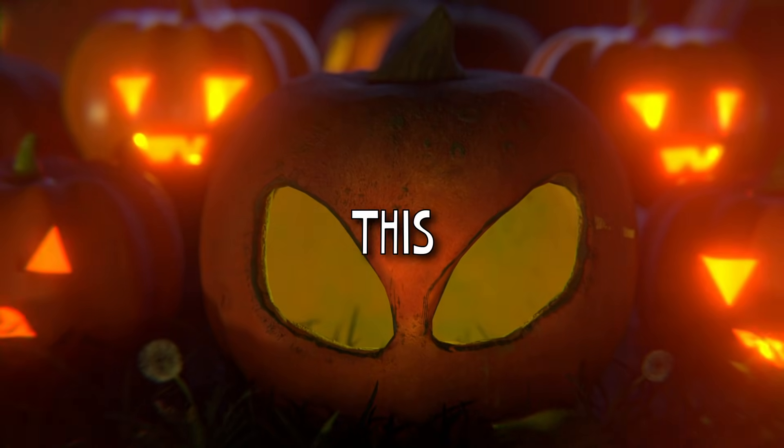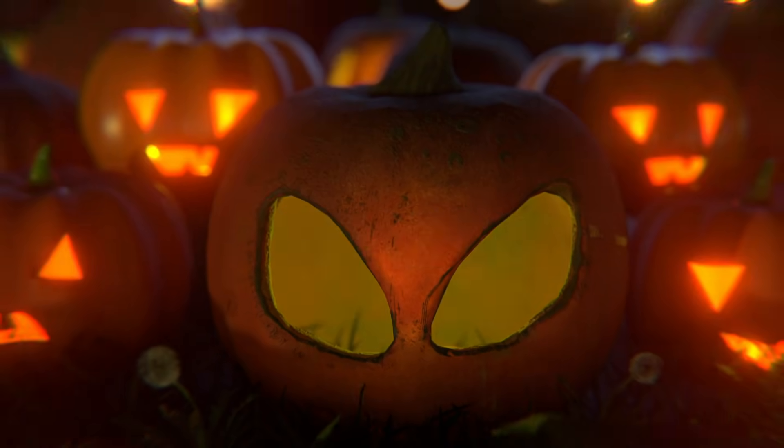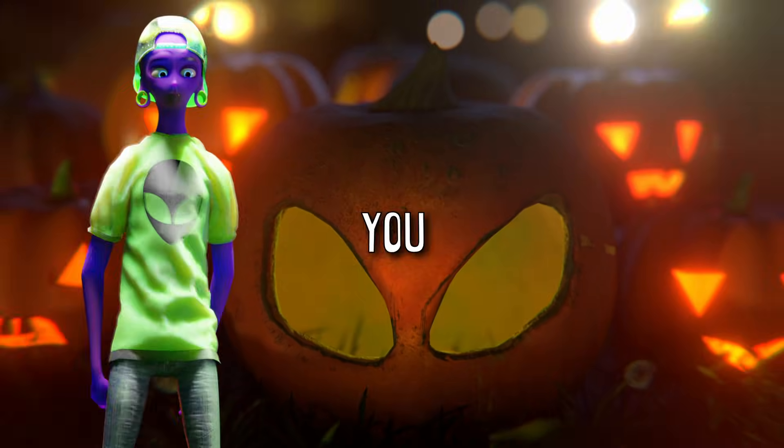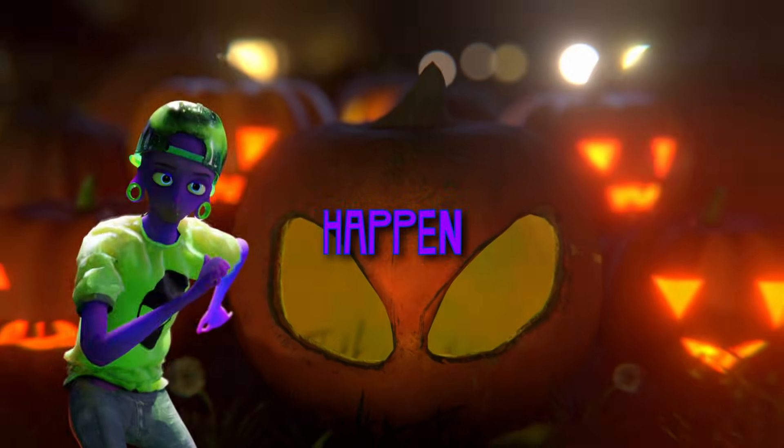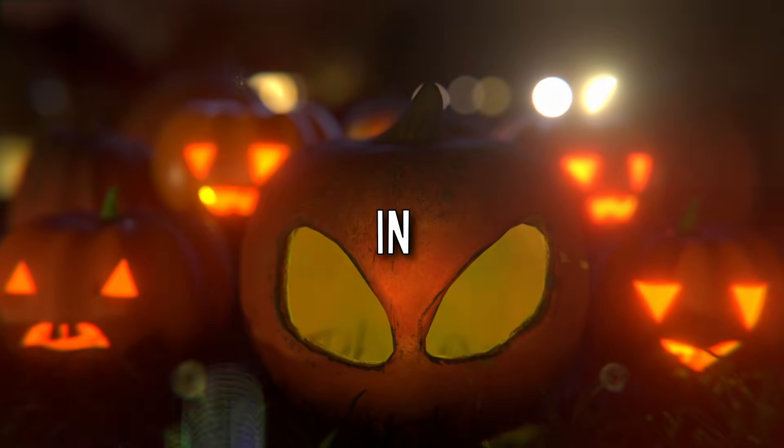Do you want to carve a pumpkin this Halloween? Here's how you can make that happen easily in Blender.